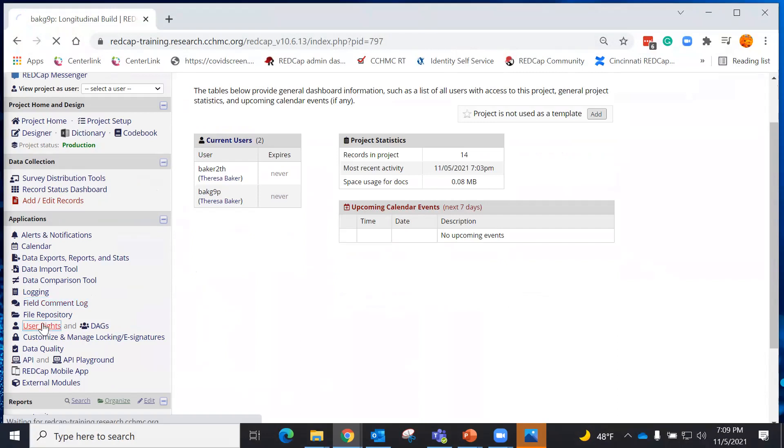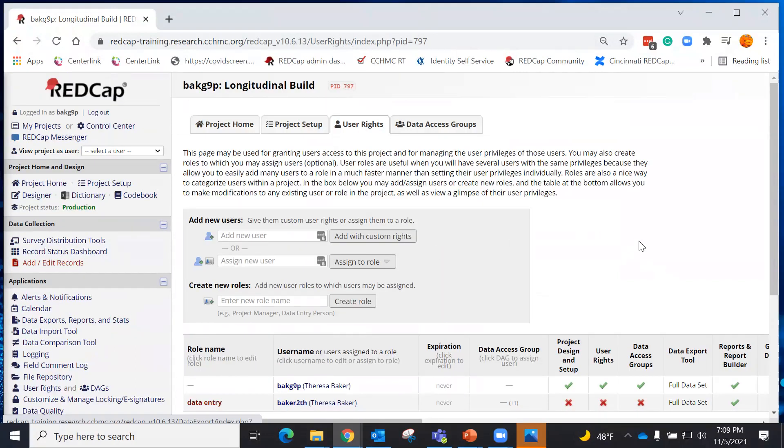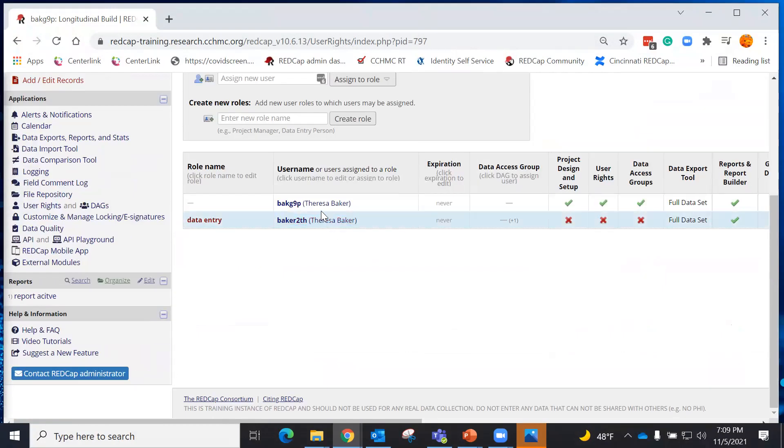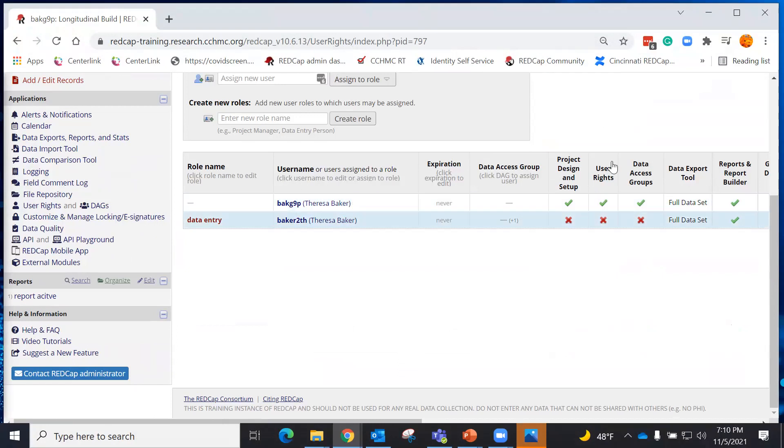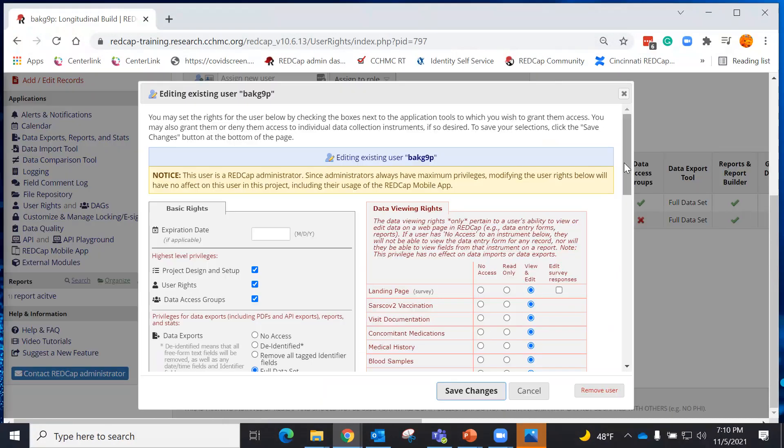First, I need to check my user rights to determine if I have the ability to utilize the Data Quality Module.